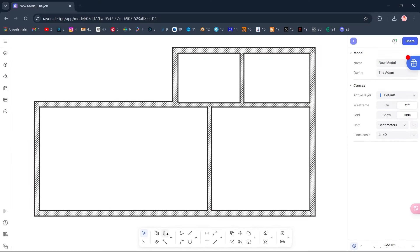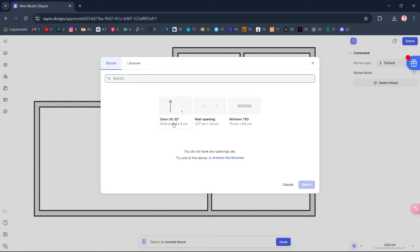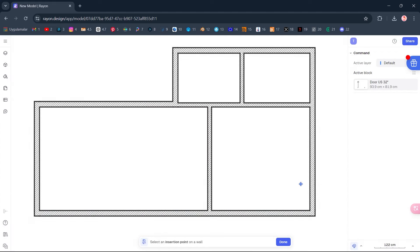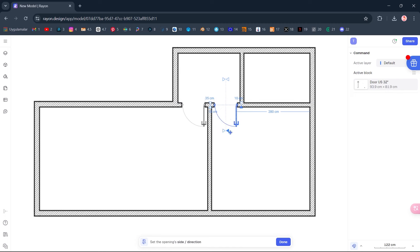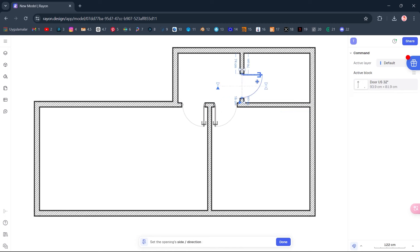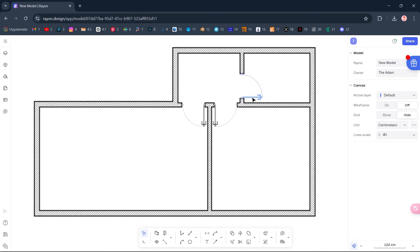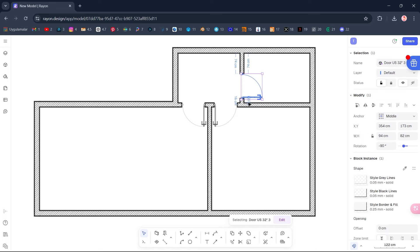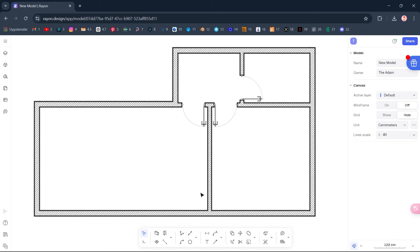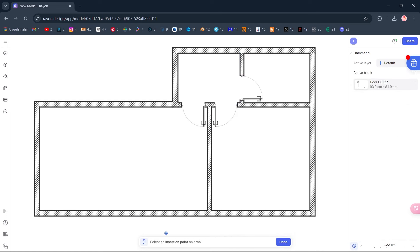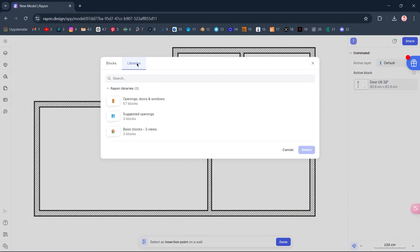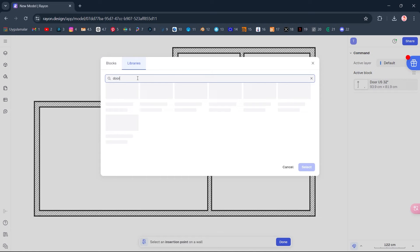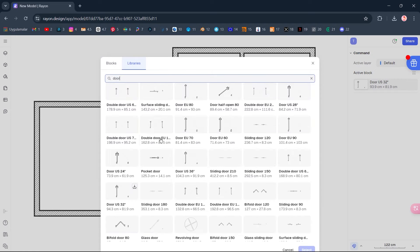Opening Door, 32 inches. Select. Select Libraries, Search Door, 36 inches.